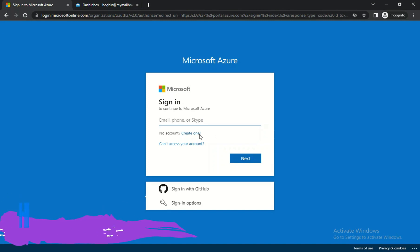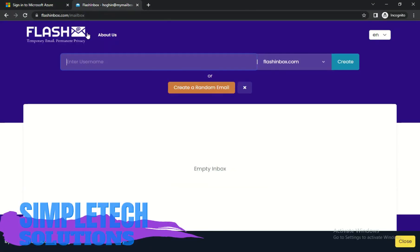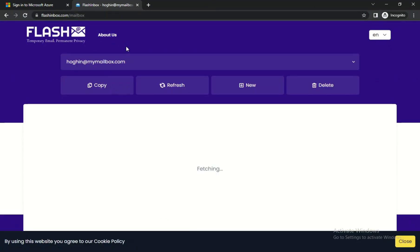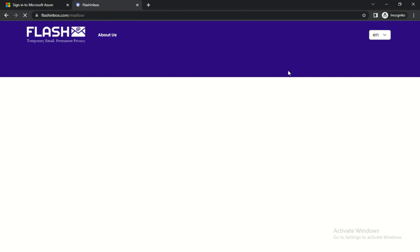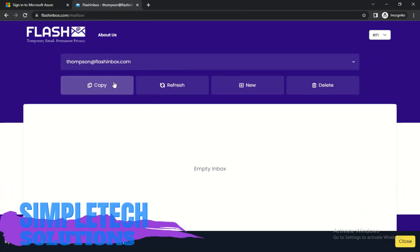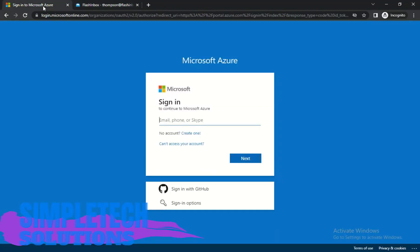To create an account, I recommend you use a temporary email. The service is FlashInbox — this is flashinbox.com. The reason I love FlashInbox is that you can create a personified temporary email. For instance, if my name is Thompson, I can create an inbox for thompson@flashinbox.com. Click on Create, then copy that email, go to Microsoft Azure, paste it, and click Next.